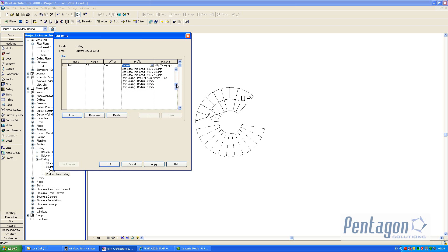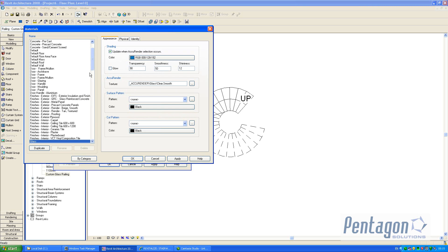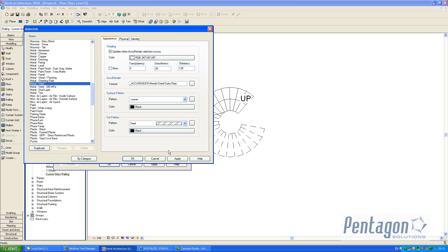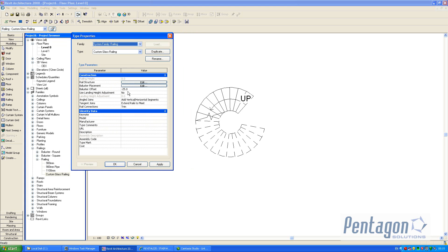So if we scroll down we should see railing profile 1. Again we can give it a material definition by category, say the likes of metal steel, and hit apply and OK.